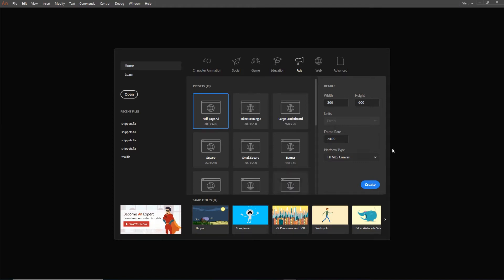The first thing I am going to do is create my canvas. I am going to go 500 by 600 HTML5 canvas and I will hit create.